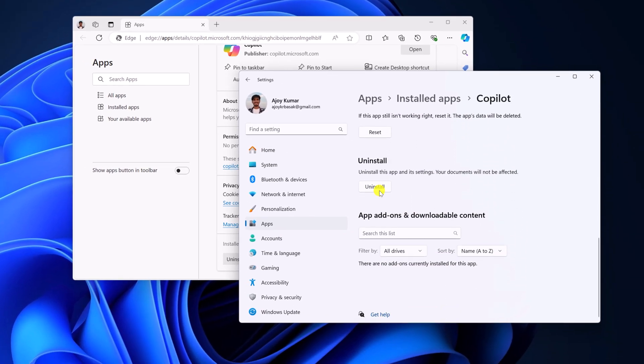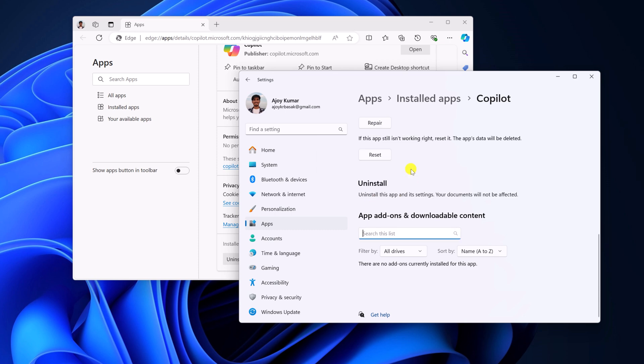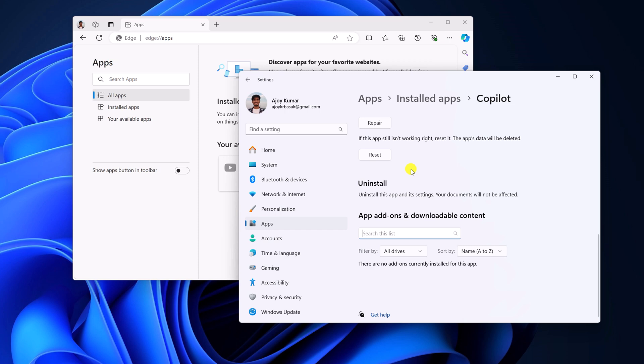Scroll down and here you will find uninstall button. Simply click on it. Now click on uninstall and wait for the process to complete.